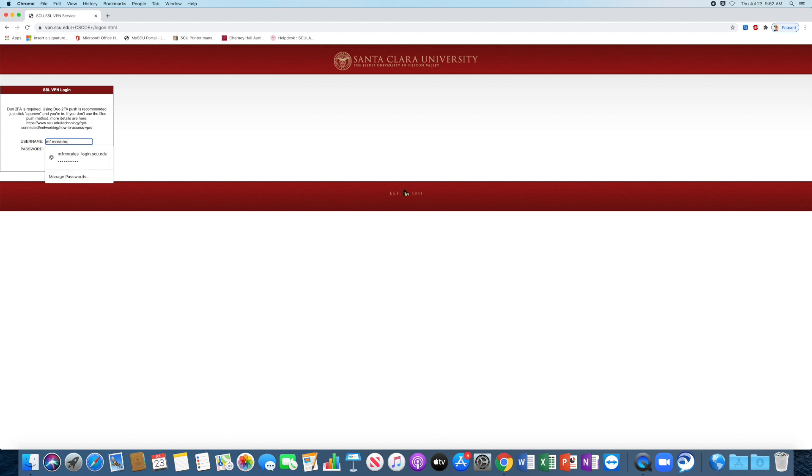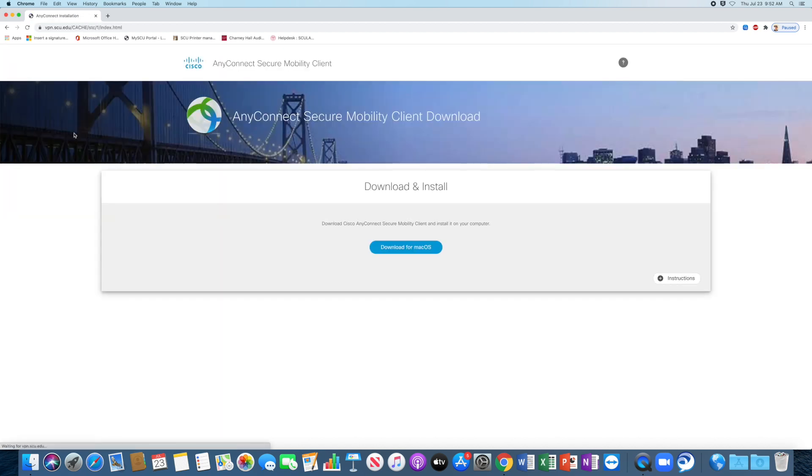Then you're going to log in with your SCU login. It's going to ask me to verify my login on my Duo device, which I just did.